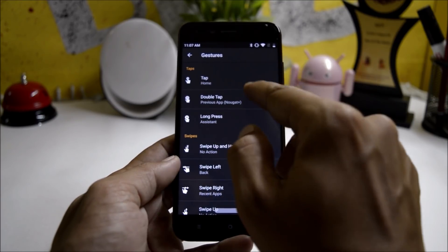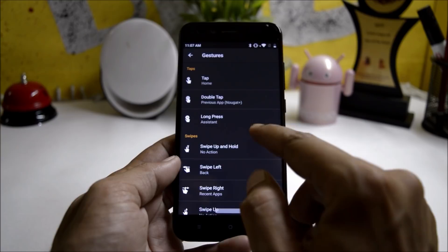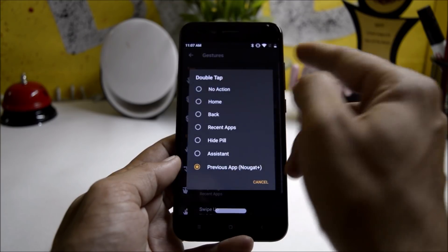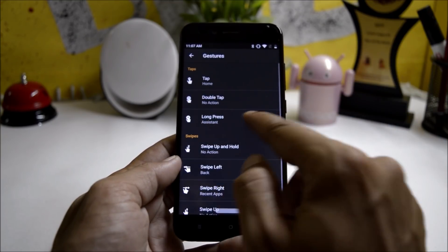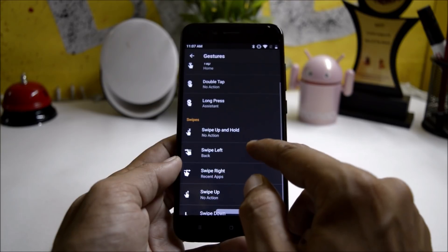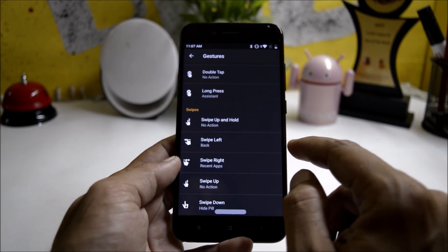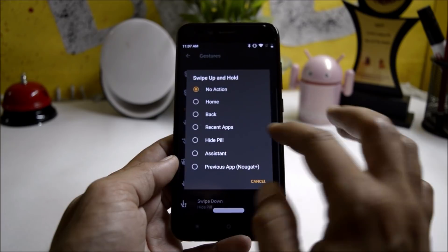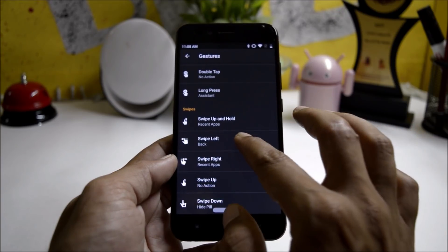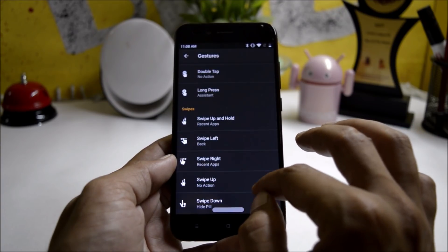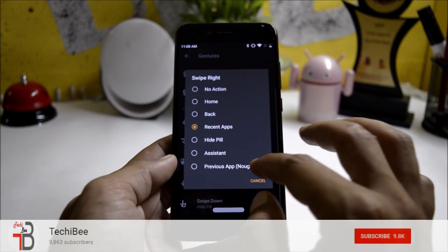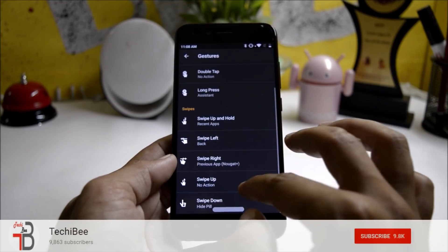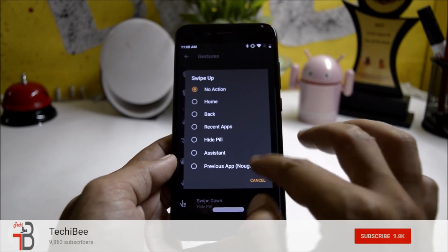Under tap, tapping the pill button will take you to the home screen, double tap I'll select no action, long pressing will pop up assistant. Then you have few swipe gestures in which swipe and hold I'll choose recent apps, swiping back will take me to previous screen, swiping right let me choose previous app, swiping up let's choose home screen and swiping down will hide the pill.